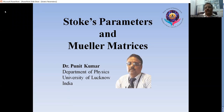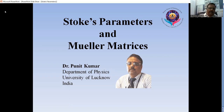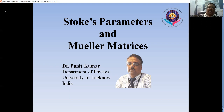Today we will be talking about Stokes parameters and Mueller matrices. This is a technique, or rather parameters, defined to study the polarization of light. We have already discussed the polarization of light, the different aspects and types of polarized light, and the Jones matrix explanation. So Jones matrix is one method of representing polarized light. Similarly, we have other methods which are the Stokes parameters and the Mueller matrices.